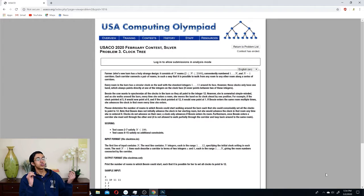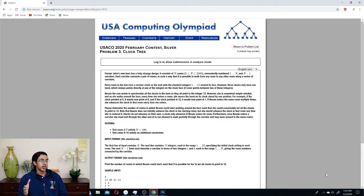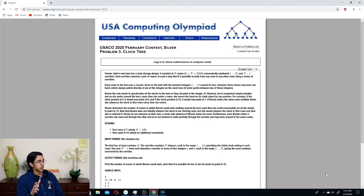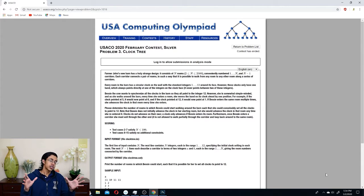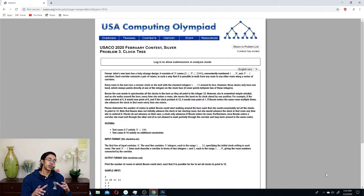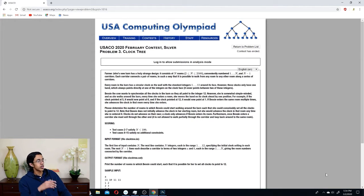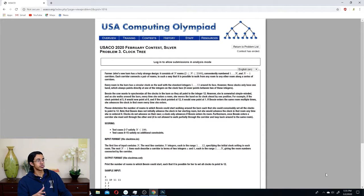So farmer John's new barn has a truly strange design. It contains n rooms, conveniently numbered one to n, and n minus one corridors. Each corridor can connect separate rooms — basically it's a tree. Every room in the barn has a 12-hour clock on the wall with standard integers 1 to 12 on its face. However, these clocks only have one hand which always points directly to one of the integers.